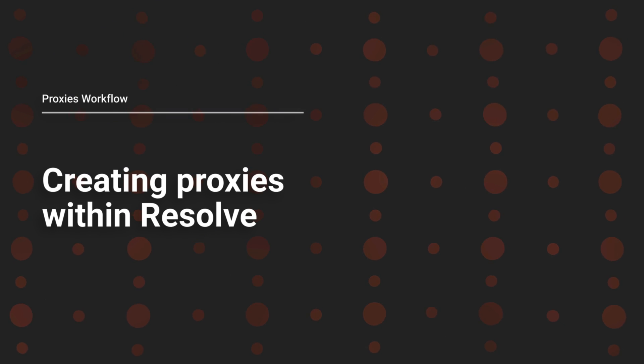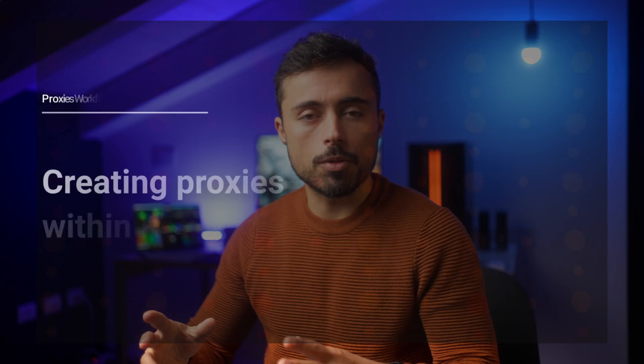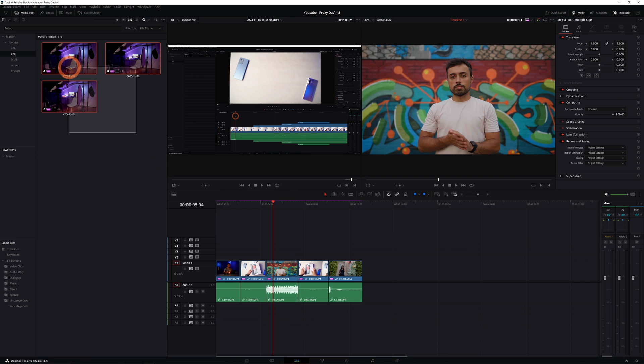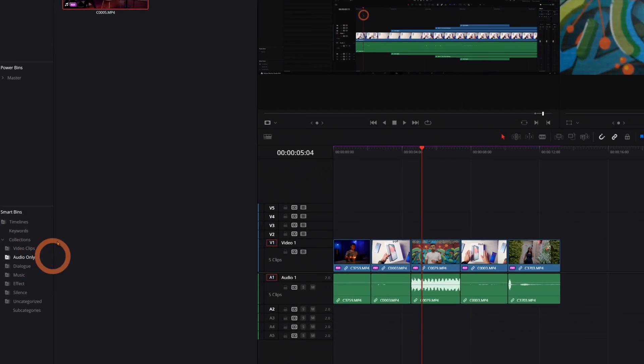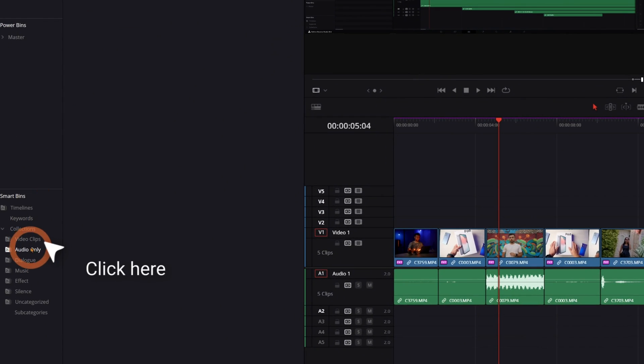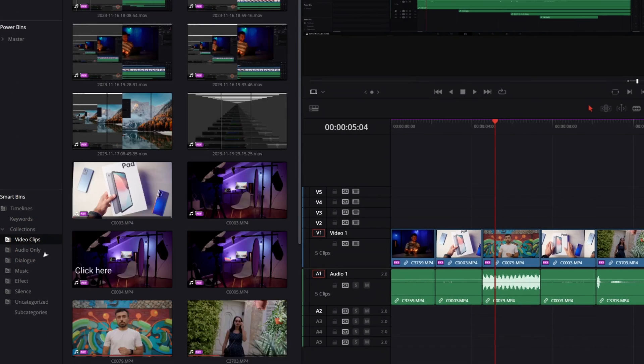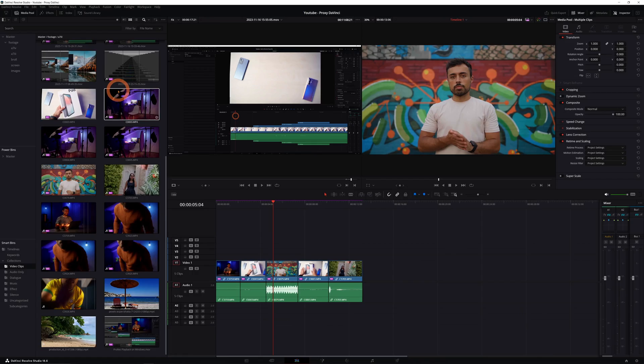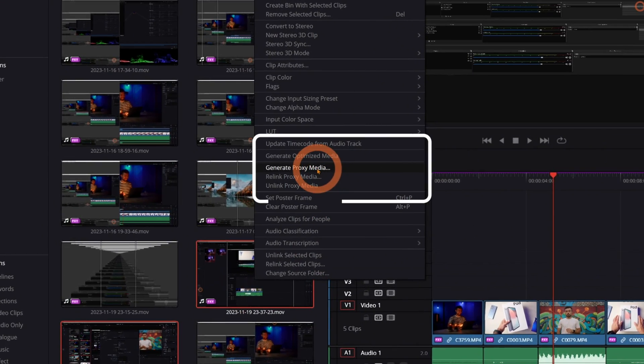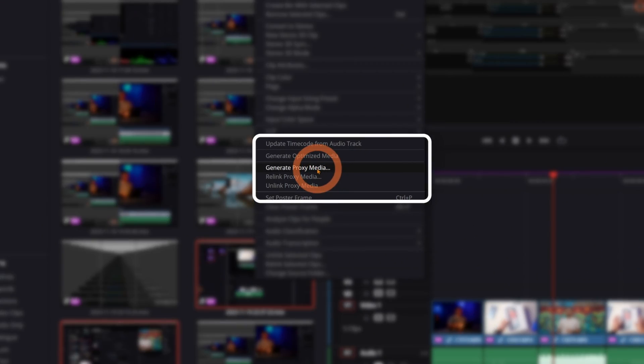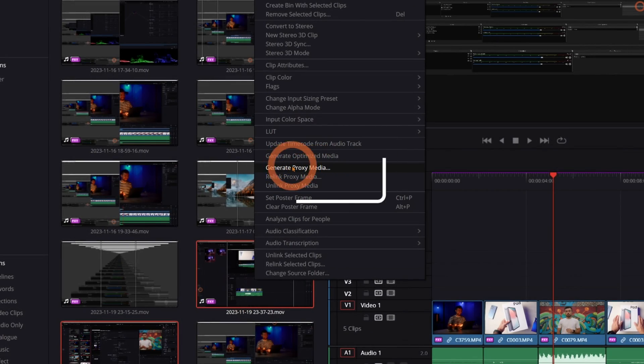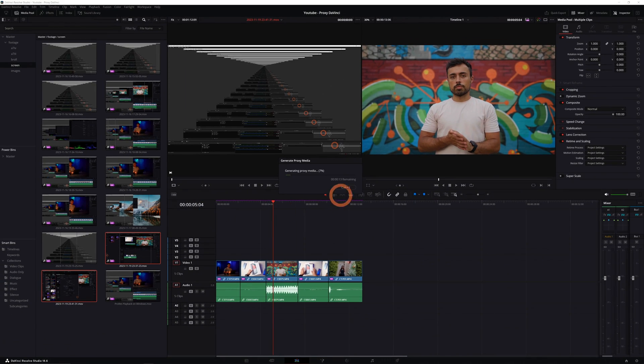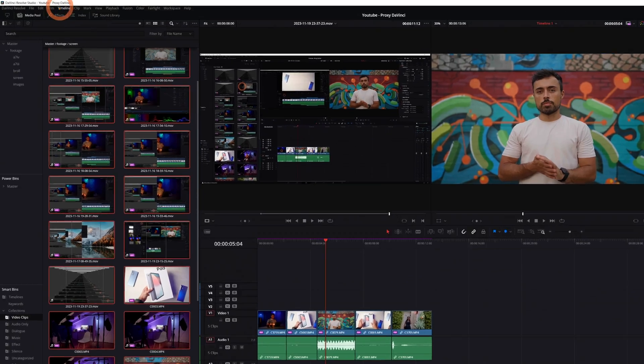Now, let's say you added some small files in different folders. You don't need to go one by one. You can simply go to the smart bins, select video clips, and you're going to be able to see all of them at once here. And to create proxies for these files, all you need to do is right click and go to generate proxies. But the thing is, there will be no dialog box at this point. You're going to have to set everything before. So let's dive into the settings.